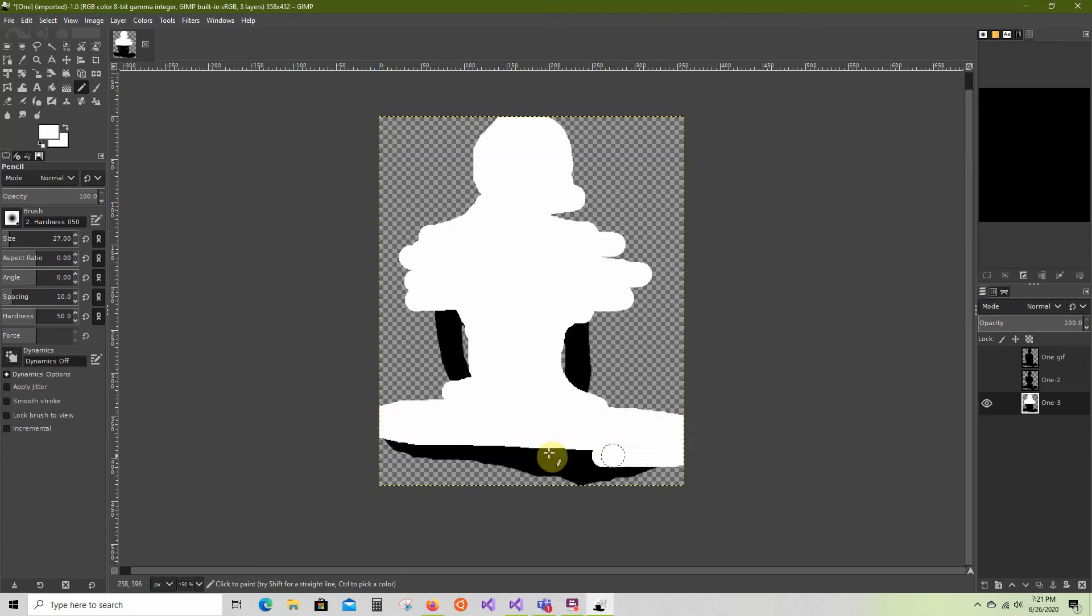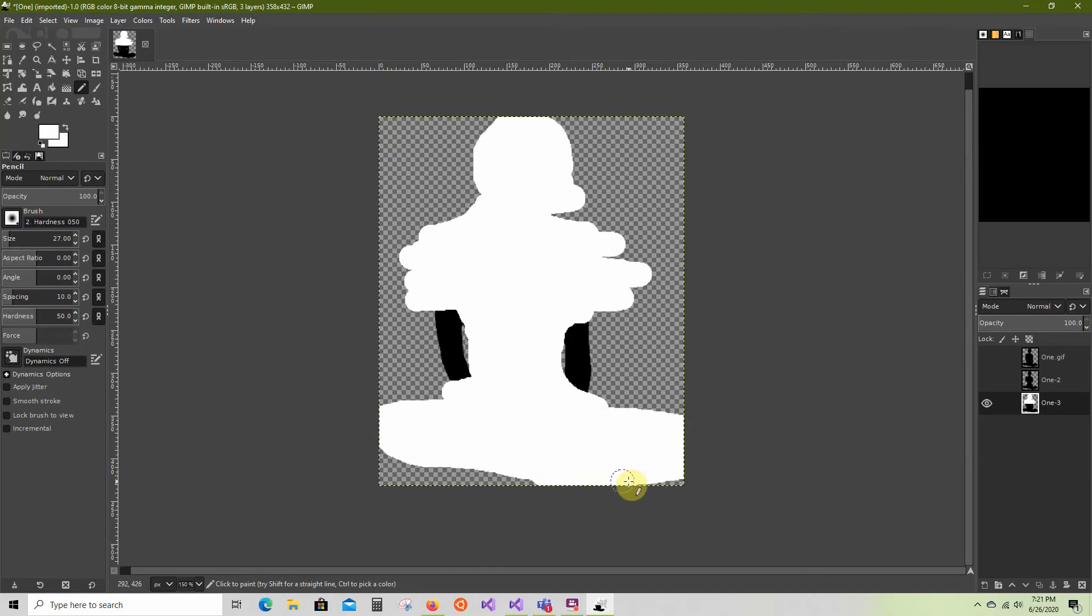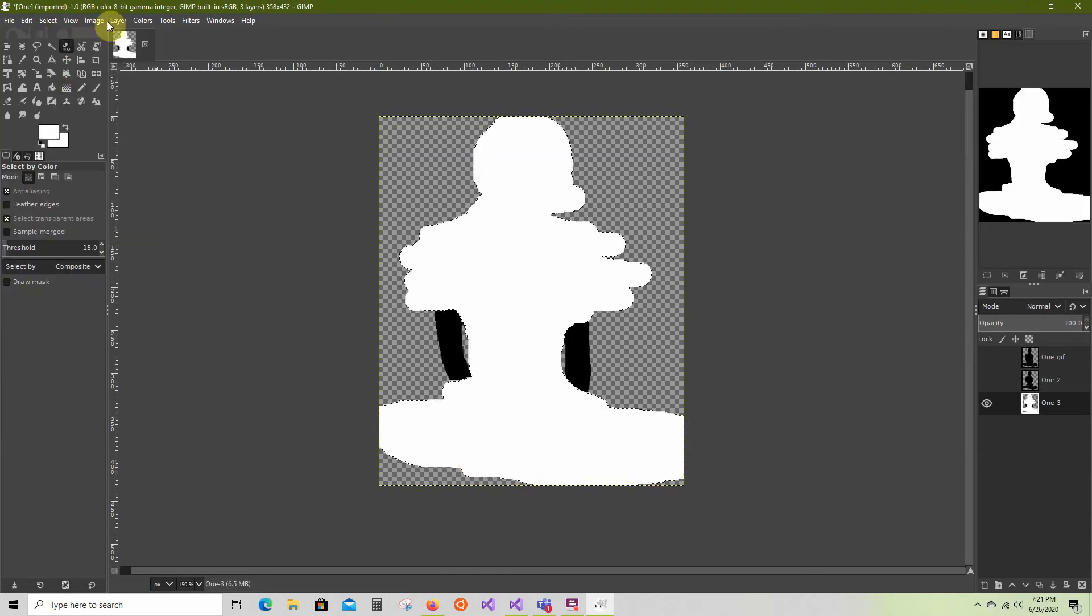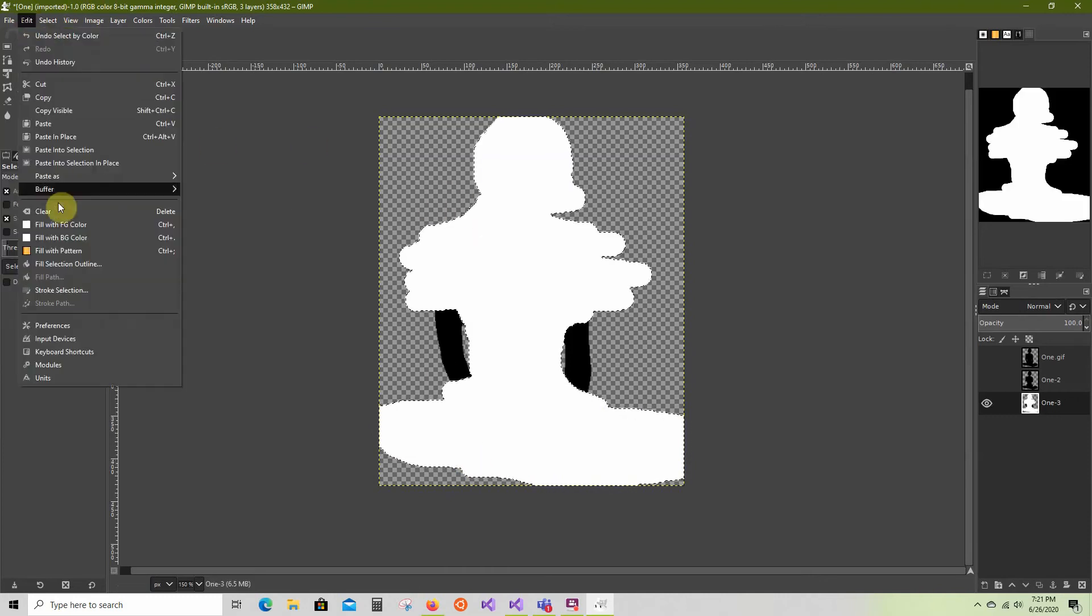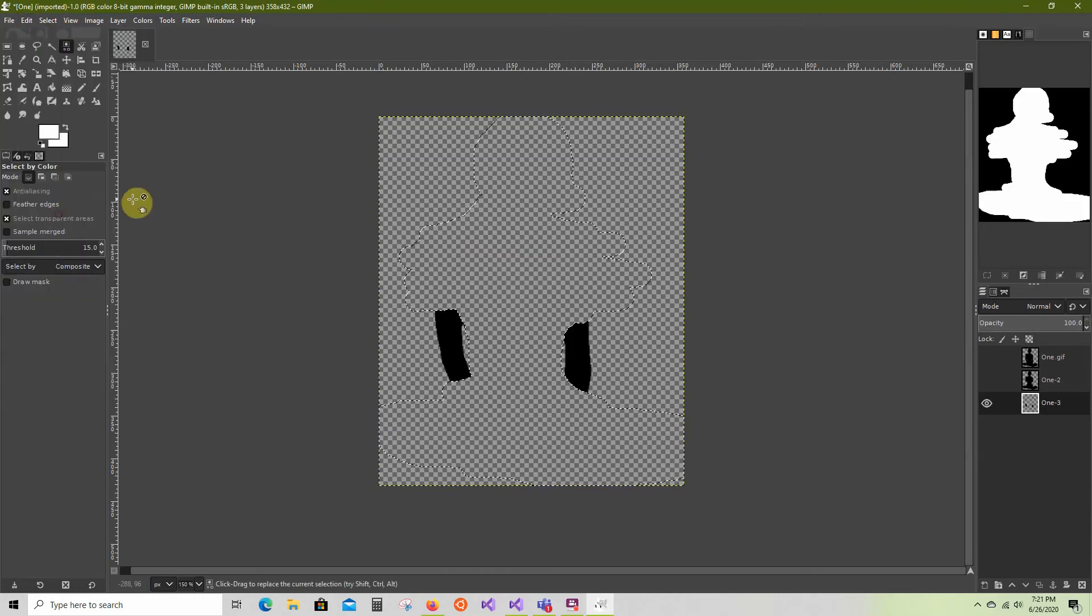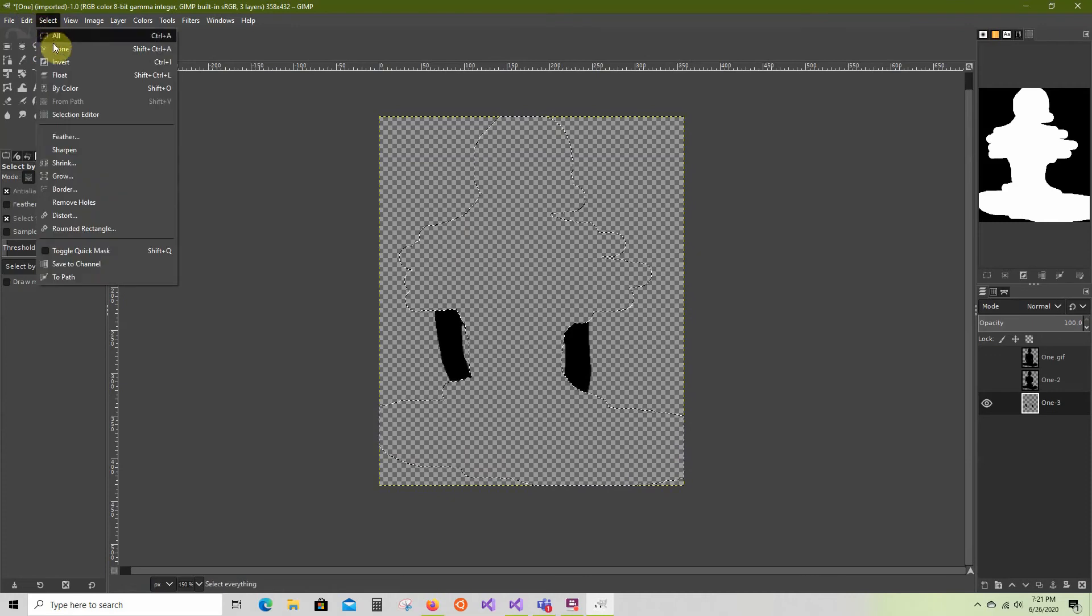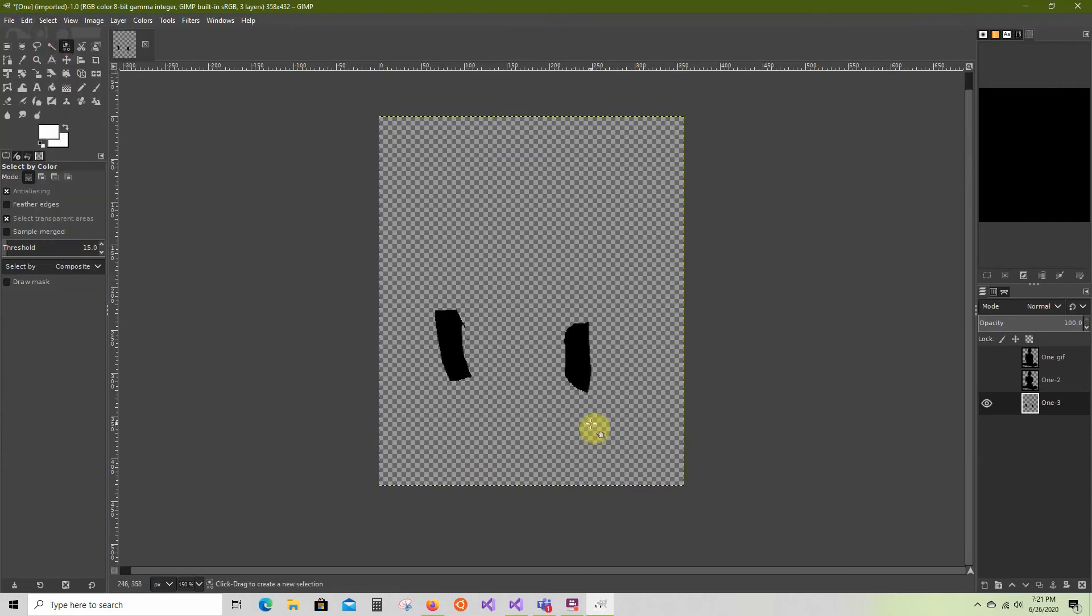Now that this is all done, I'm going to do the same thing I did before. Select by color, click the white, Edit Clear, Select None. And there we go, that's my final stencil.